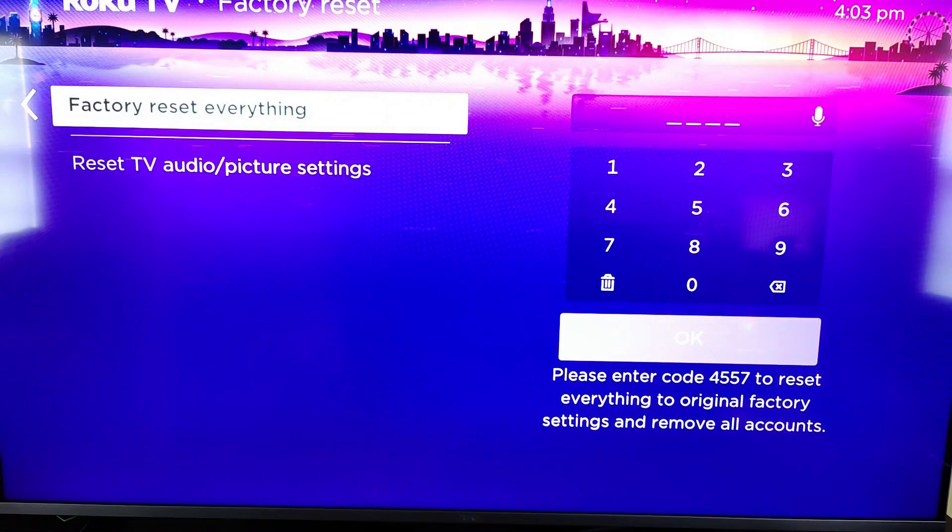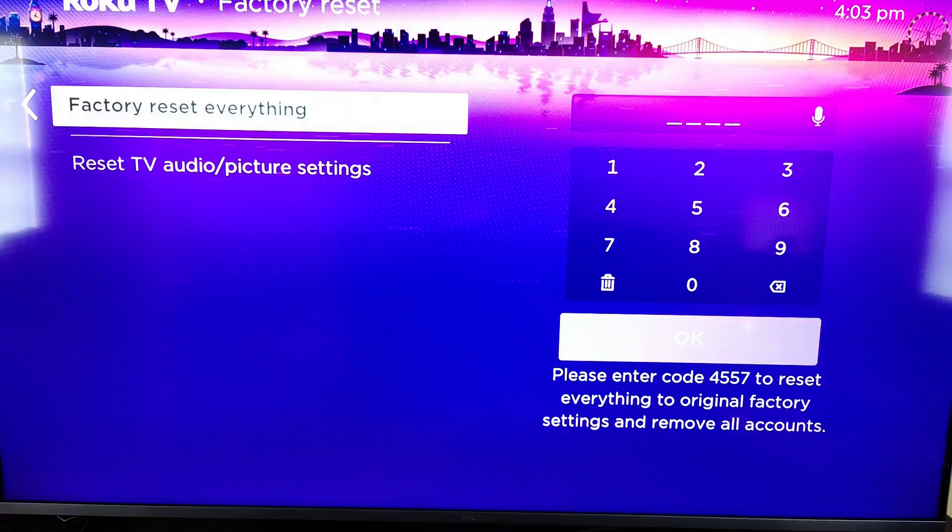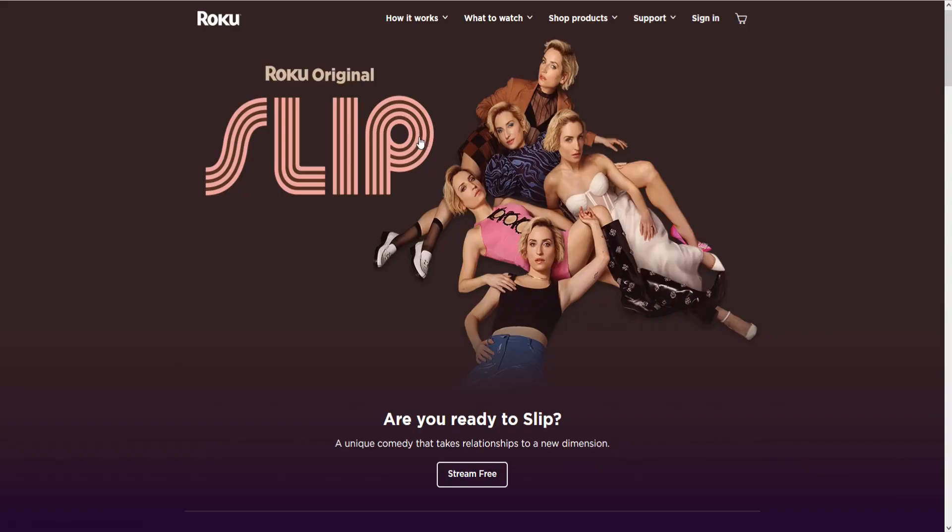But now I'm going to take you back to this other option where you can unlink a Roku account and then link up a new Roku account. They'll both get you to the same end point but they're different ways to go about doing it. And I'll link their website down in the description so you can access it through there.